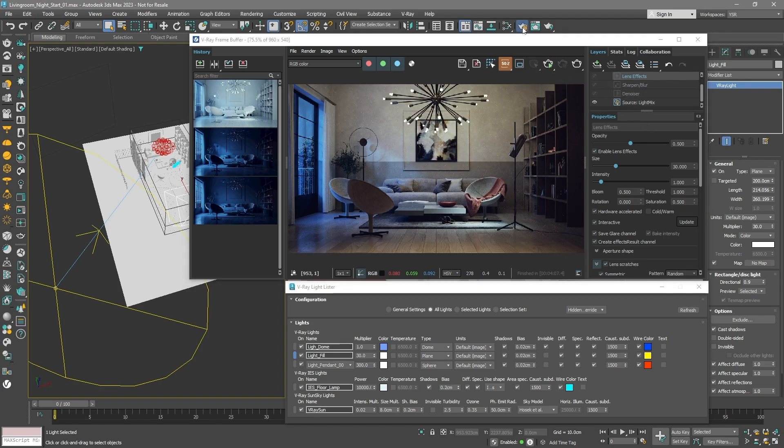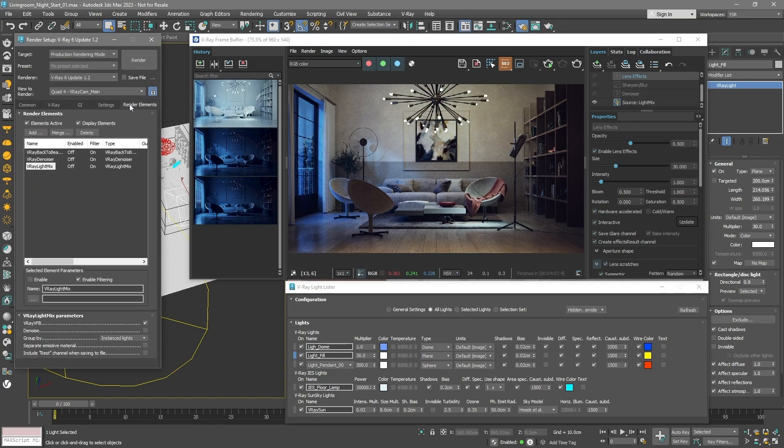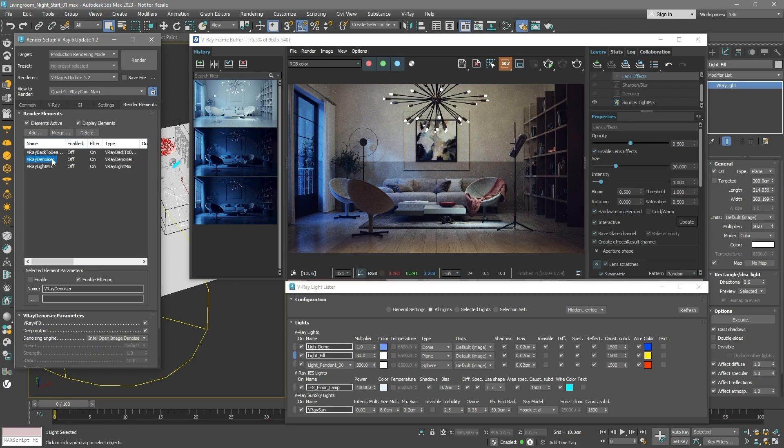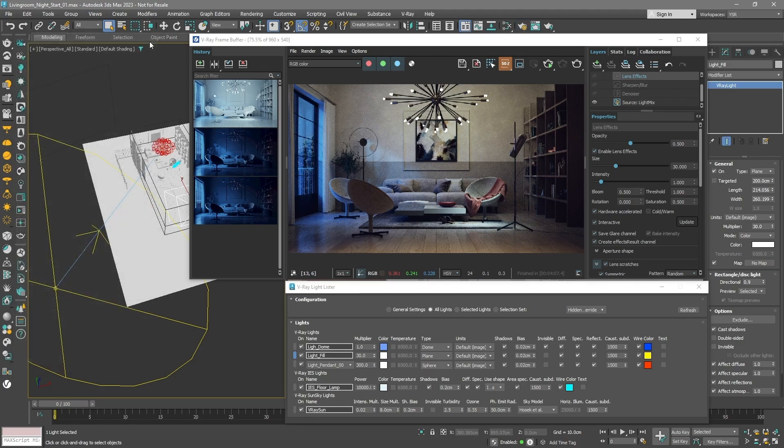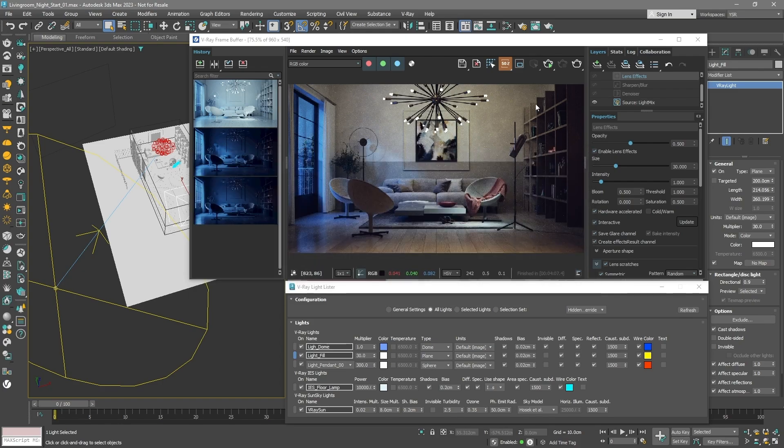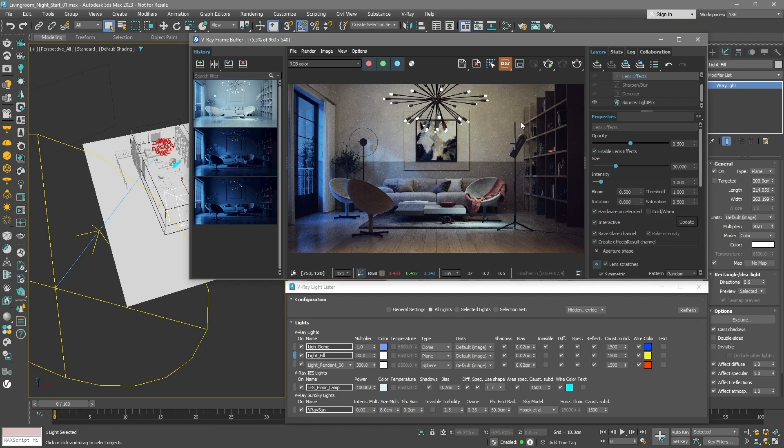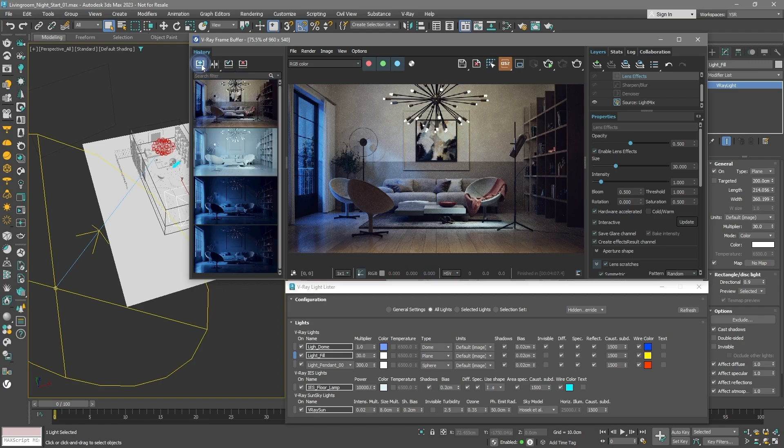Stop the IPR because now we're gearing up for the final render. Switch from the AI denoiser to V-Ray's default one. It's more accurate for this job. Open your camera settings. Choose the V-Ray physical camera and turn on the depth of field effect. Adjust the final image quality and the test resolution settings. Save this setup in the VFB history for reference.